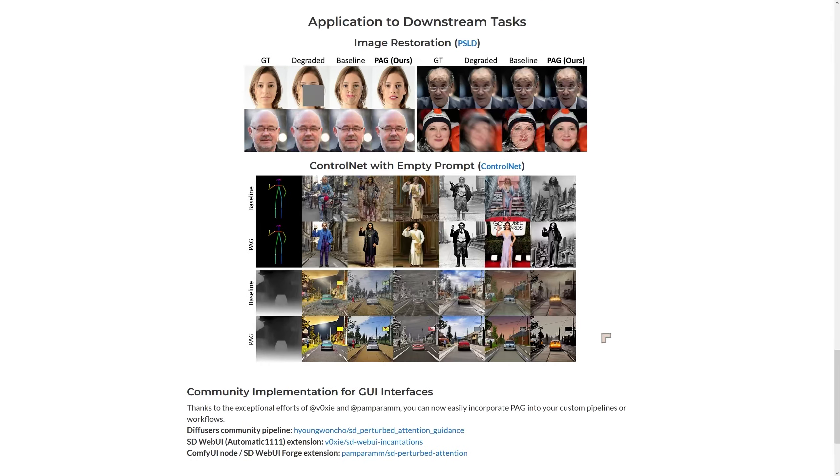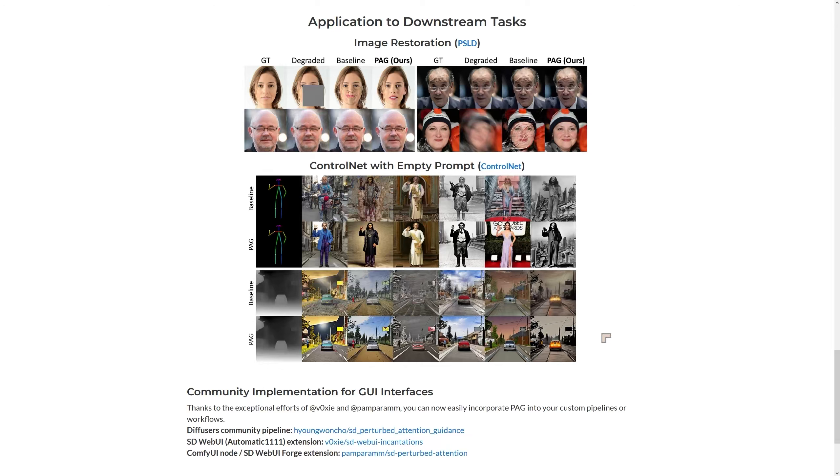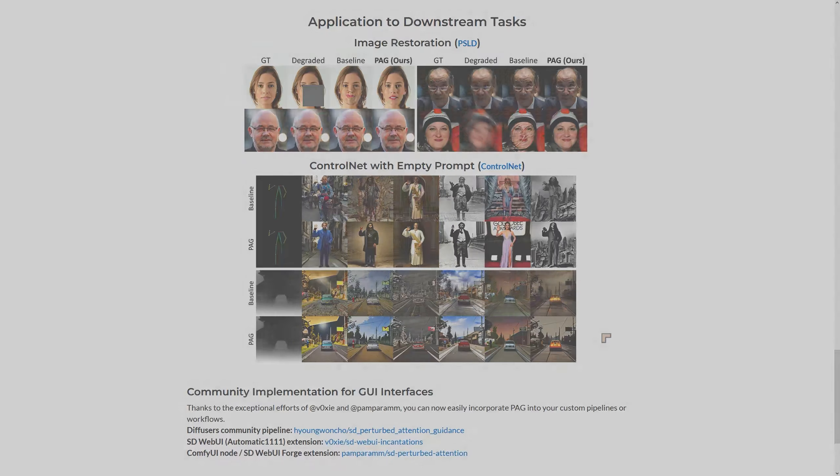There are options for Stable Diffusion WebUI, ComfyUI, it's all there. Let's take a look at this technique inside of ComfyUI.